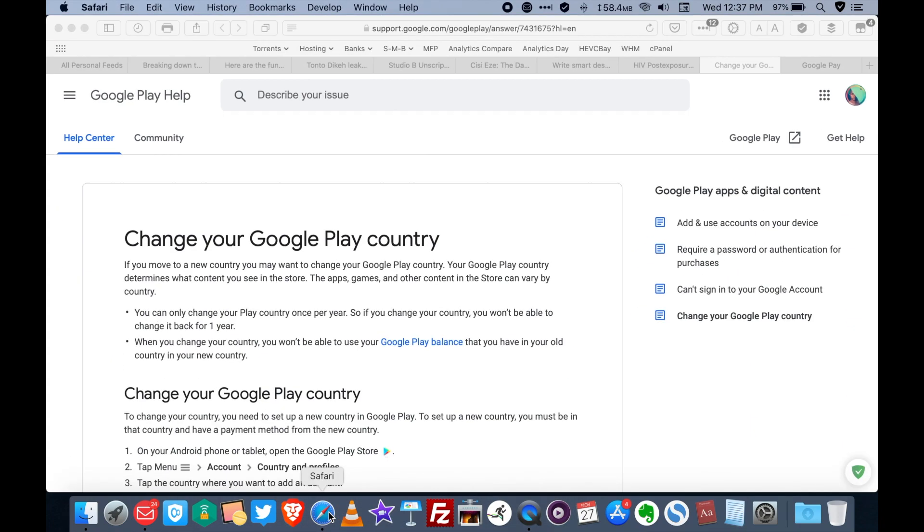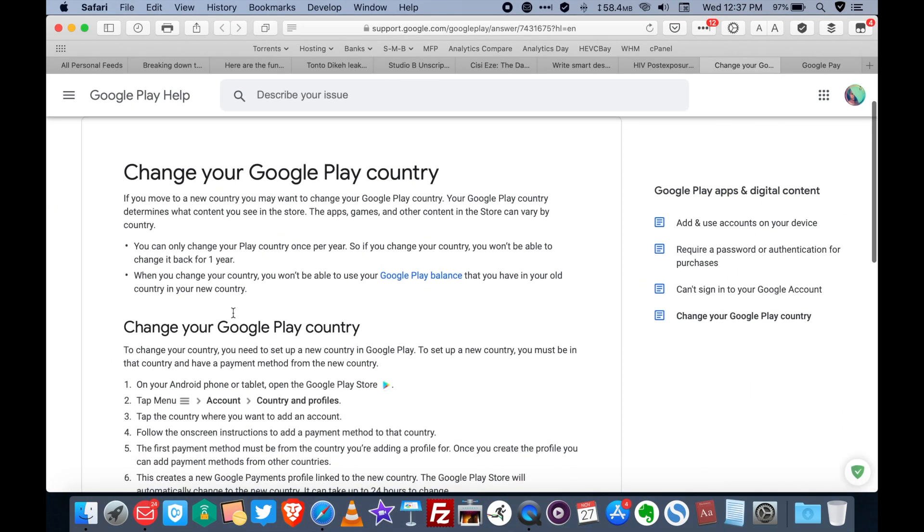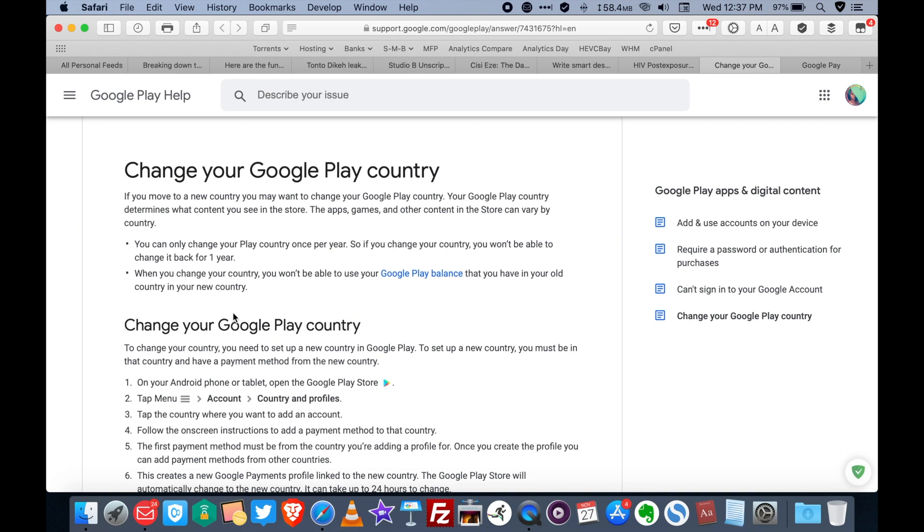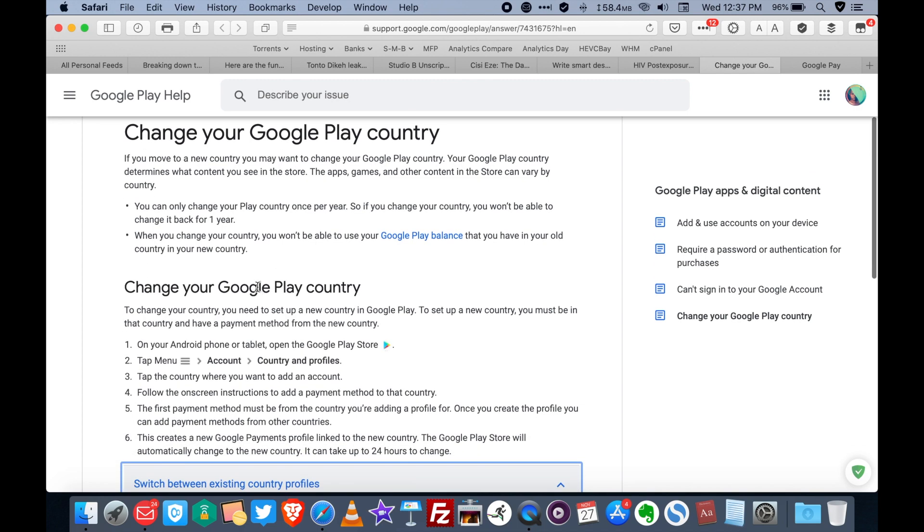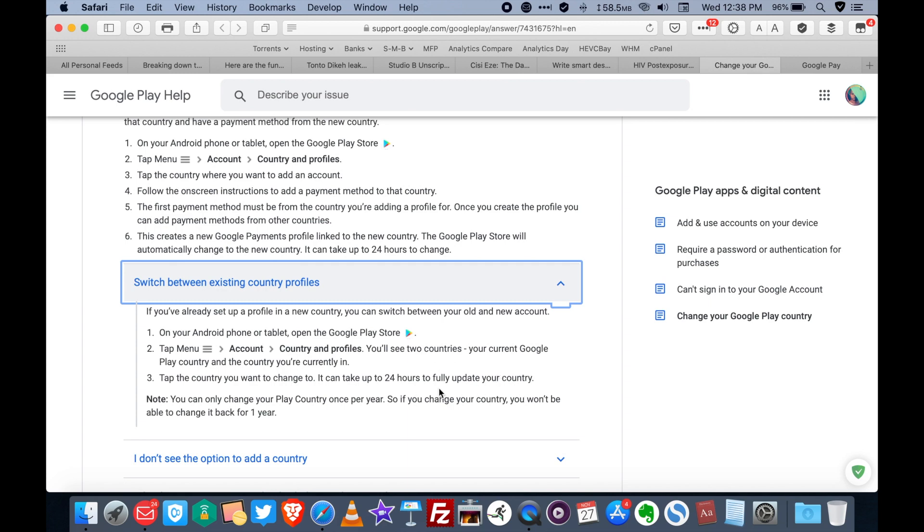Now before we proceed do please note that according to Google's support pages you can only change your Play Store country once per year. So if you change your country you won't be able to change it back for one year. When you change your country you won't be able to use your Google Play balance that you have in your old country in your new country. Take note of that and also when you update your Google Play Store country it can take up to 24 hours to fully update your country. So have that in mind.